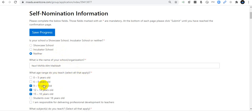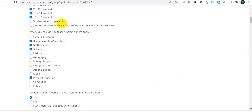For grade range, select all that apply. I work with students aged 9 to 11, 12 to 14, and 15 to 18 years old. For subjects, I teach Bengali literature, mathematics, science, and physical education. If you teach only one subject, just pick that one subject.